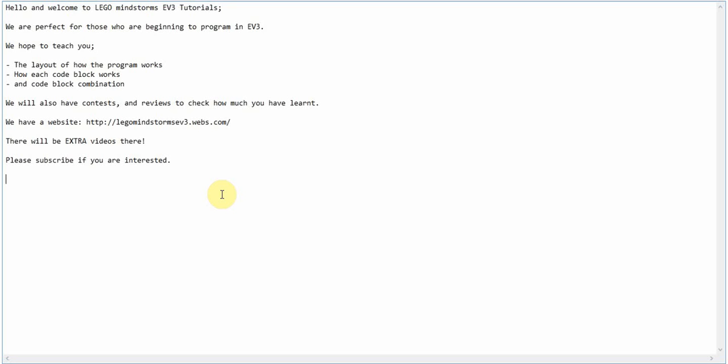Hello and welcome to LEGO Mindstorms EV3 Tutorials. We are perfect for those who are beginning to program in EV3.